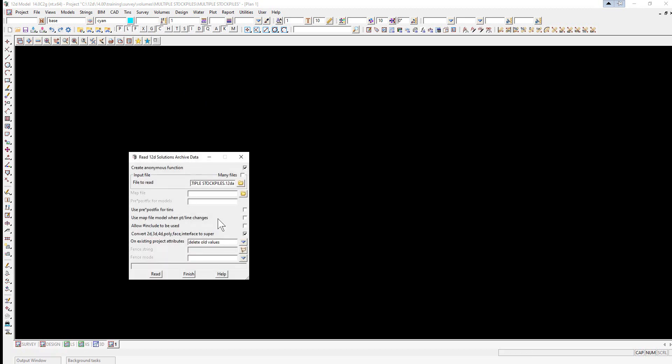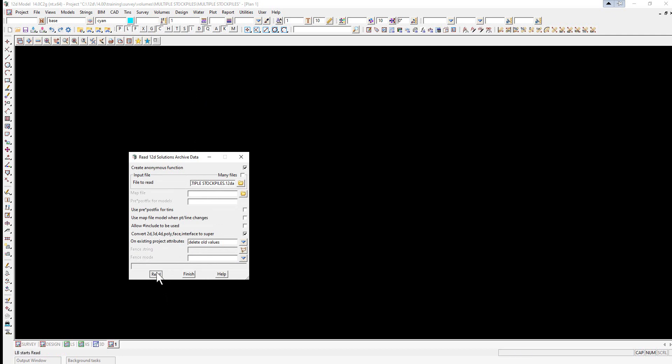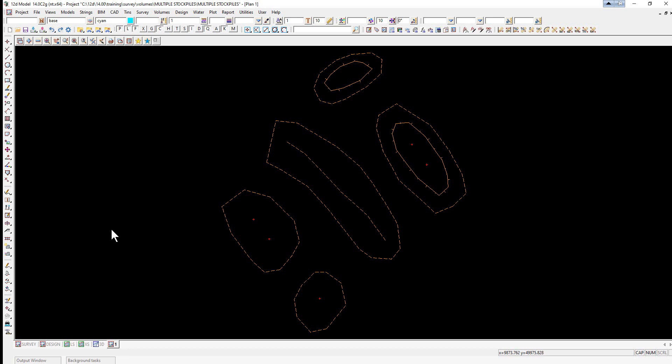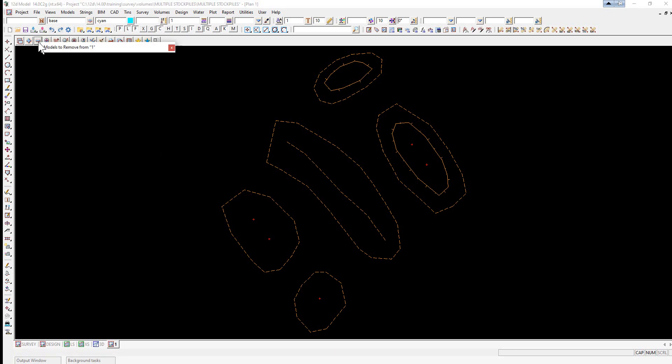We don't need to do any other input here, just select read and finish. So what we have here are five stockpiles. If we go to our minus button, we've got two models: surface and surface points.